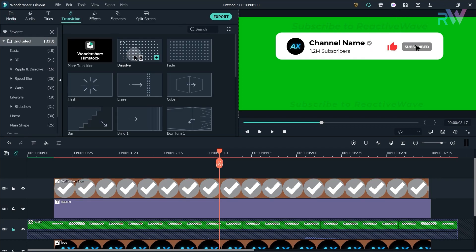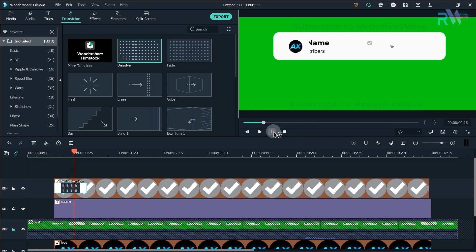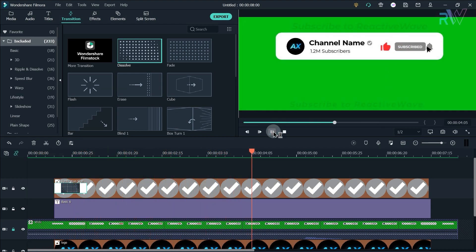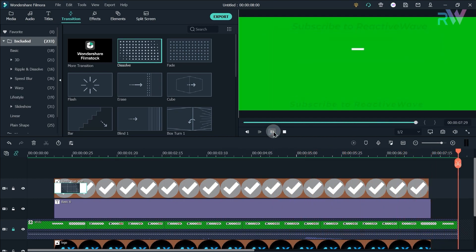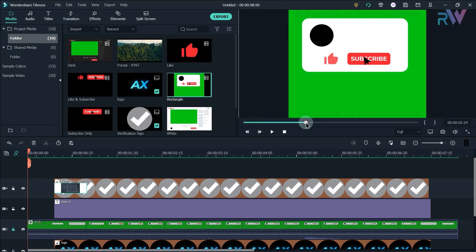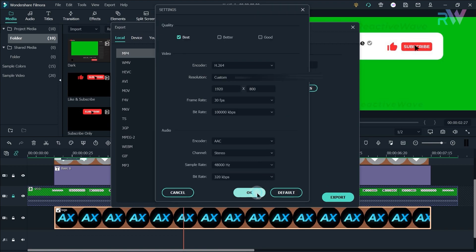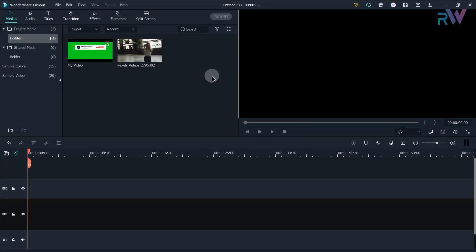You can also add a verification sign with your channel name. Now add the dissolved transition to your verification sign and adjust its duration. Let's see the preview. It's done and if you want to create this type of subscribe animation, the steps we follow here are exactly the same. Now export this video with the same settings.